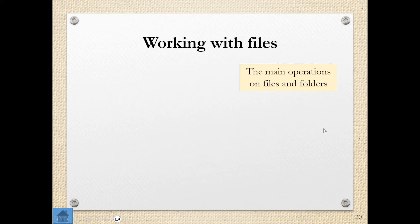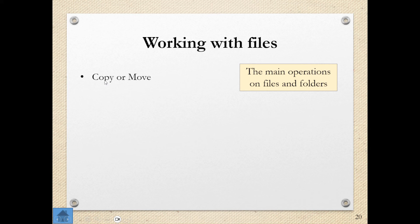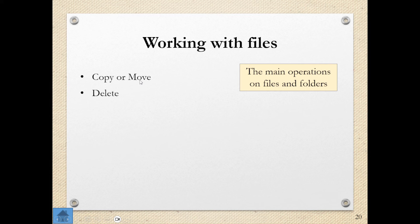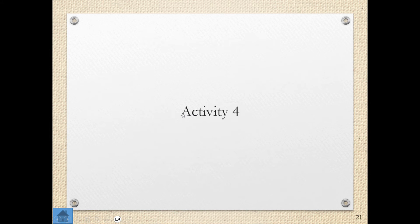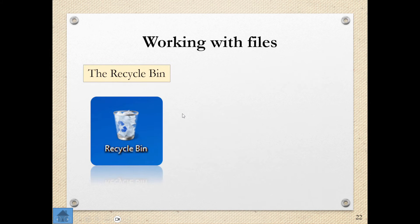The main operations on files and folders are things like copying or moving. When I copy, I'm creating a duplicate of the file or folder to put it somewhere else. When I move, I'm basically cutting. So I'm moving it from its current location somewhere else. I can delete, I can rename, and I can sort my files as well. So those are just some of the main operations of files and folders.